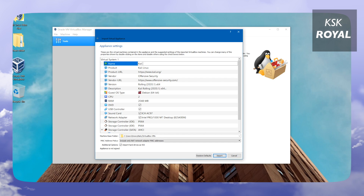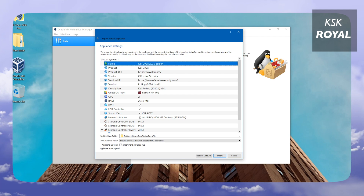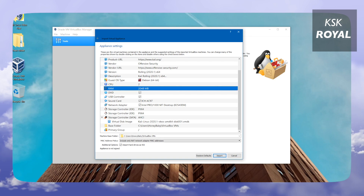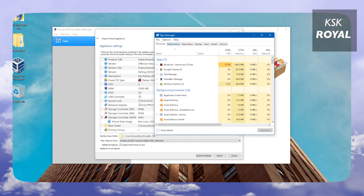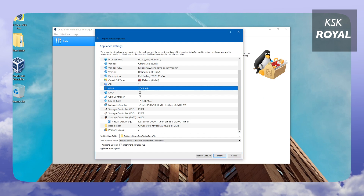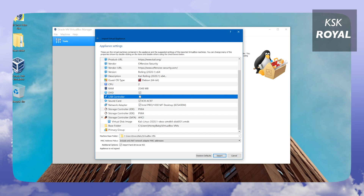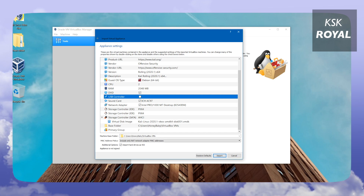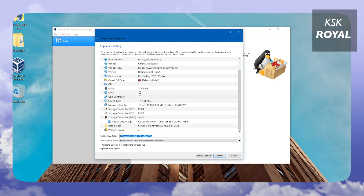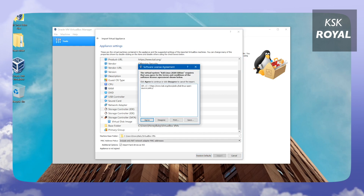The default settings for the virtual machine will be automatically populated. I'm going to change the name to 'Kali Linux 2020 Edition' — you can name it whatever you want. Under the CPU section it's set to two cores by default; you can check your core count in Task Manager under the Performance tab. RAM is set to 2 GB — you can increase this if you have more RAM. Make sure to disable the USB controller if you experience problems with it. Then click Import. It will take a little time, so don't interrupt anything.